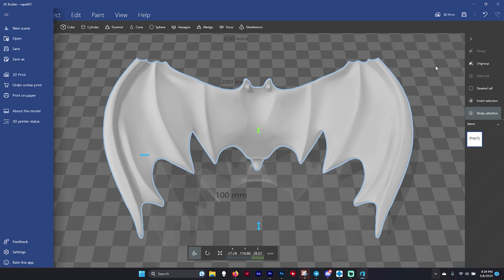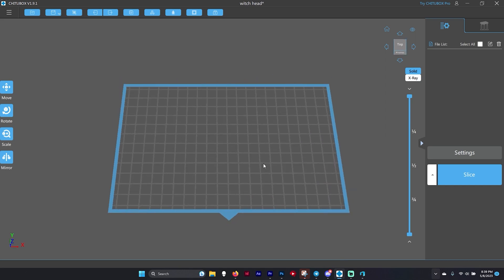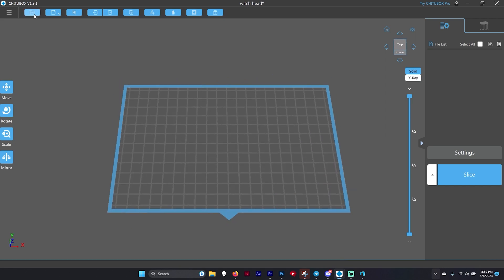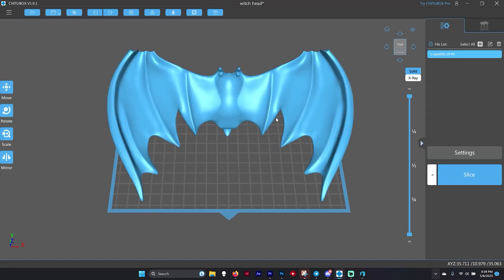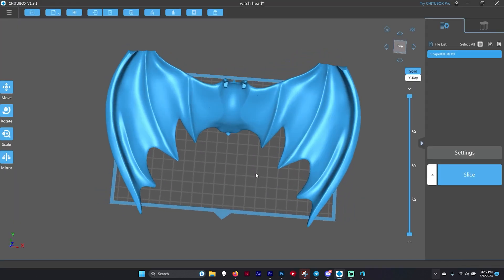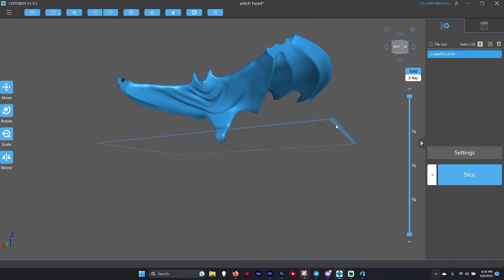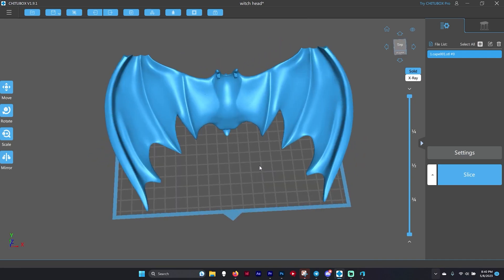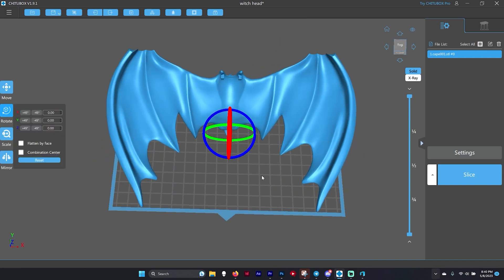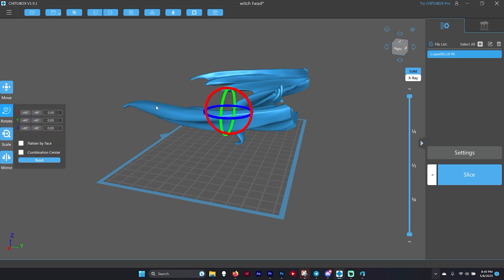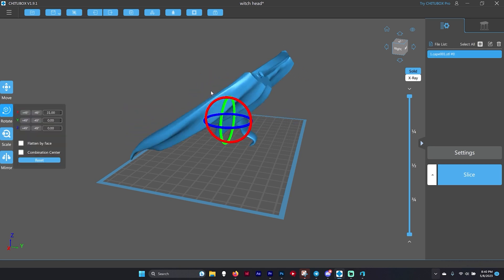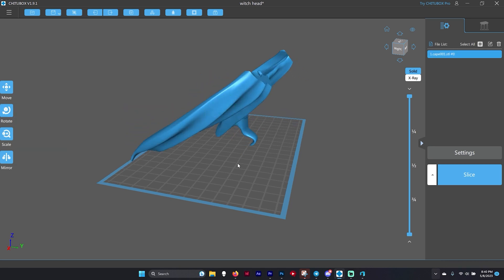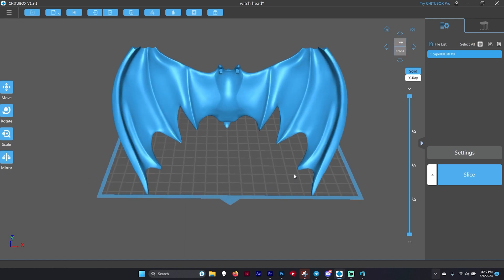Now that our piece is saved we can go back over to Chitubox and open the file. We can see it right here, cape 001. I'm going to drop it right into Chitubox and there we go, we have a single solid piece. Now you just need to rotate it to your desired rotation. You can easily rotate like this, but most of you already know how, then put your supports on and you're good to go.